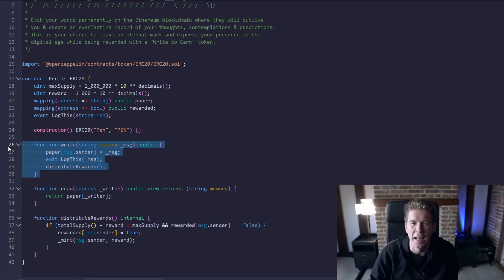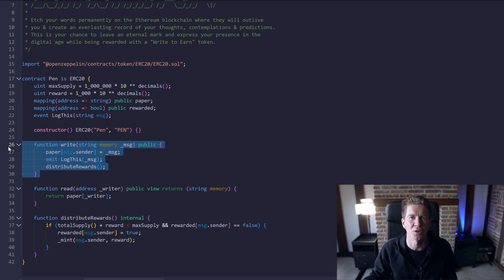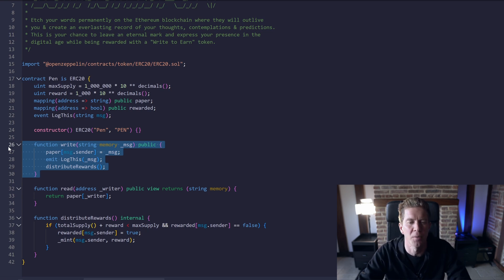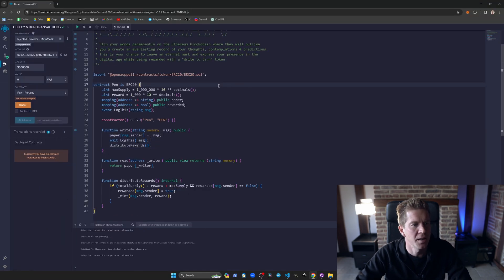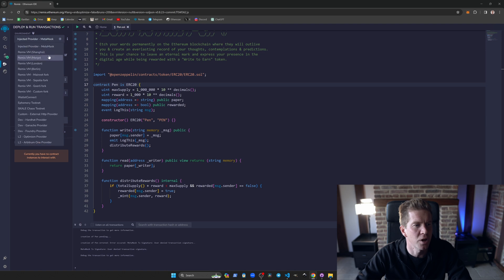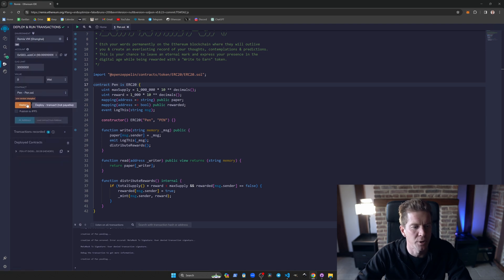Then it's just like any other ERC20 contract. They can use them to send tokens, transfer them, sell them in Uniswap and whatnot if there's a Uniswap market, which there won't be for this. Let's go ahead and compile this and then we're going to deploy it locally first. We can have a quick look at it.